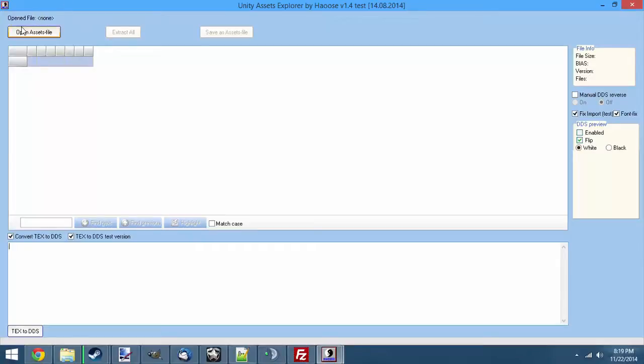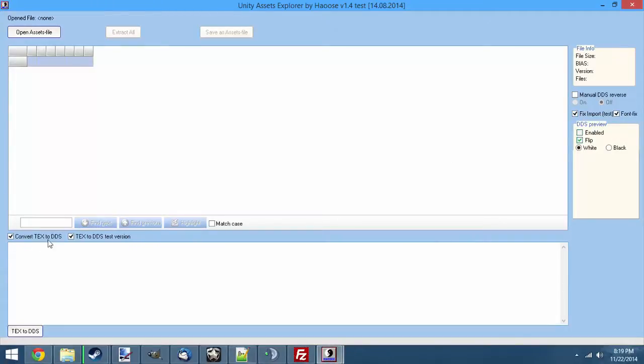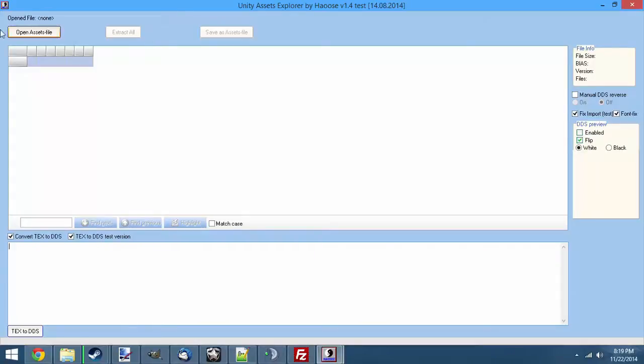So, to get started, we're going to open up UAE, and make sure your settings match those here on the screen. Fix Import and Font Fix need to be checked, and Convert Text to DDS. Both these need to be checked down here. You can try playing around with other settings if you want, but these settings have always worked for me.